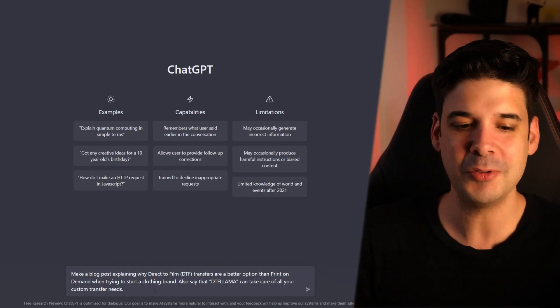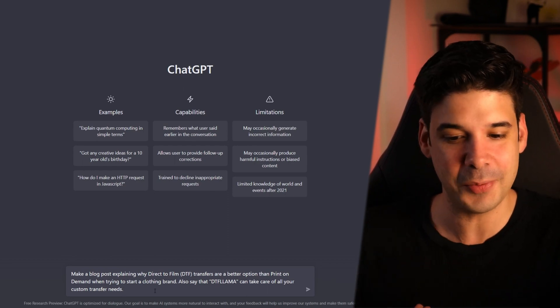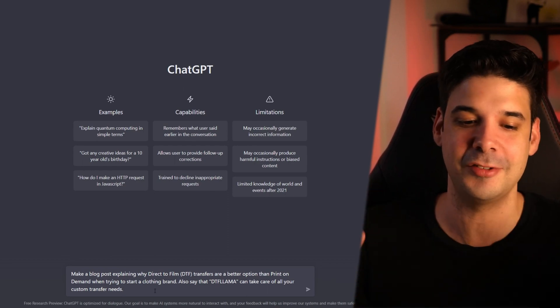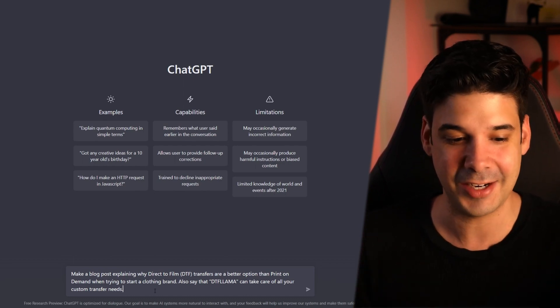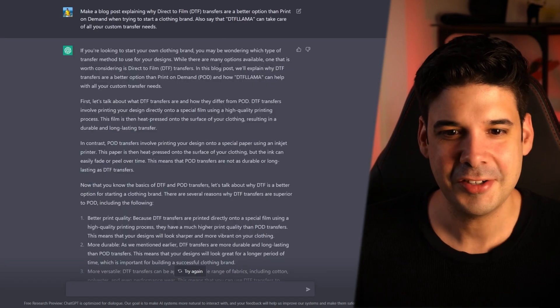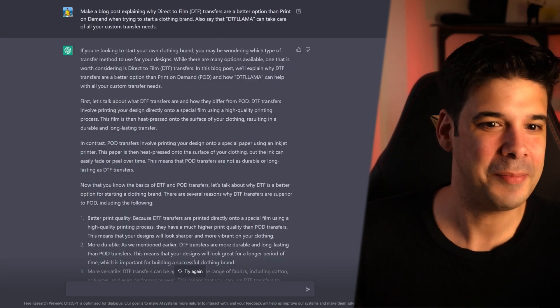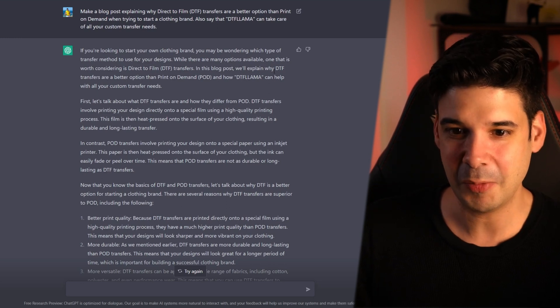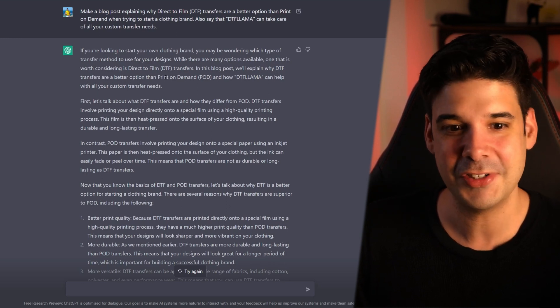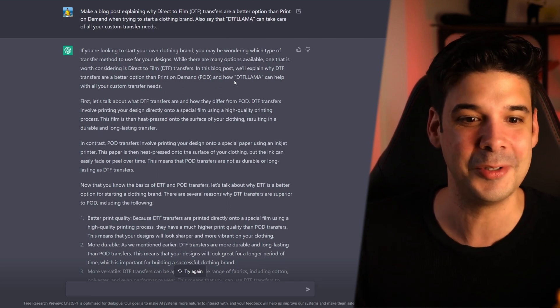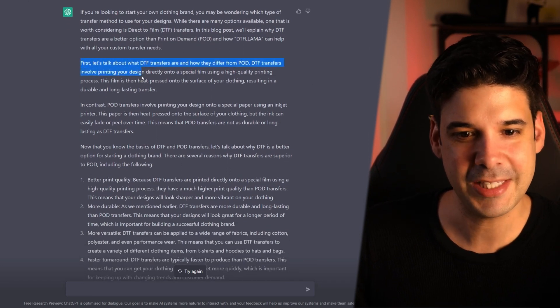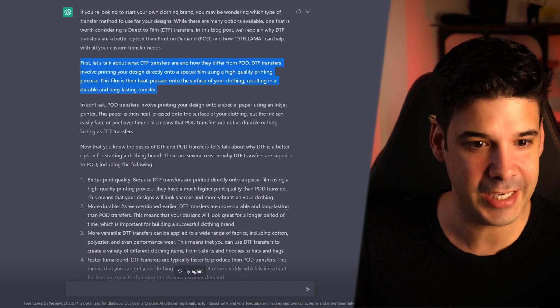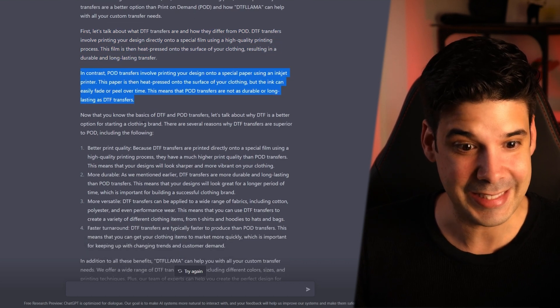you cannot choose any kind of products to put it on. You lose touch with your customers because you cannot make your own custom packaging. And also, it's a lot cheaper to use my transfers and do it yourself rather than send it to a print on demand website. So you get a much better profit margin. So let's see if this bot can encompass all of that in one blog post. Make a blog post explaining why direct to film transfers are a better option than print on demand when trying to start a clothing brand. Also say that DTF Lama can take care of all your custom transfer needs. If you're looking to start your clothing brand, you may be wondering which type of transfer method to use for your designs. In this blog post will explain why DTF transfers are a better option than print on demand and how DTF